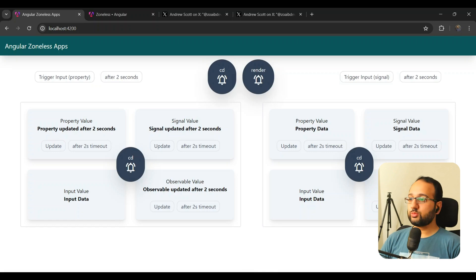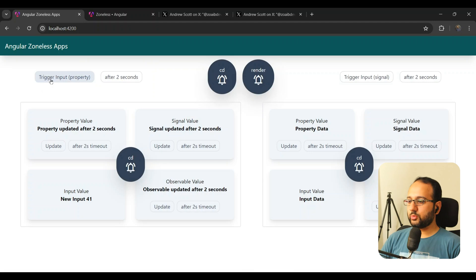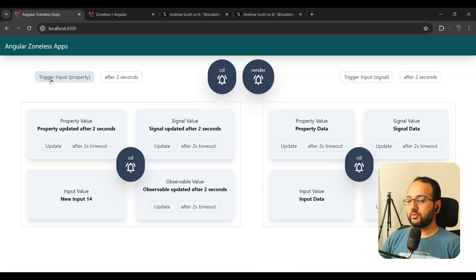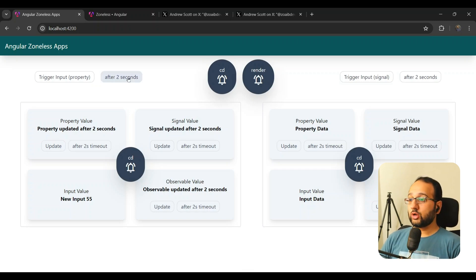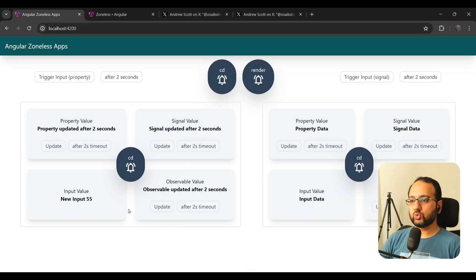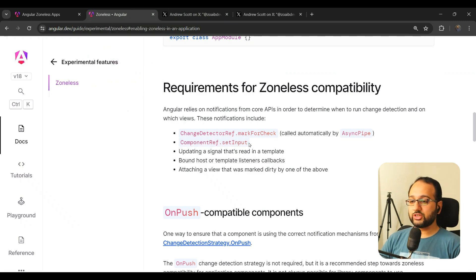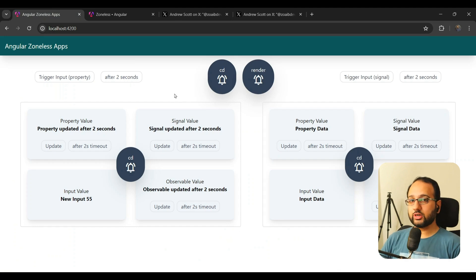This is the most significant change you'll see in zoneless mode, especially with signals. Let's move on to inputs. For the property input, triggering it via button works normally due to the event listener. But what about after two seconds? As we saw with plain properties before, there's no zone.js to trigger change detection, so nothing happens — even though this input property is being passed to the child component.